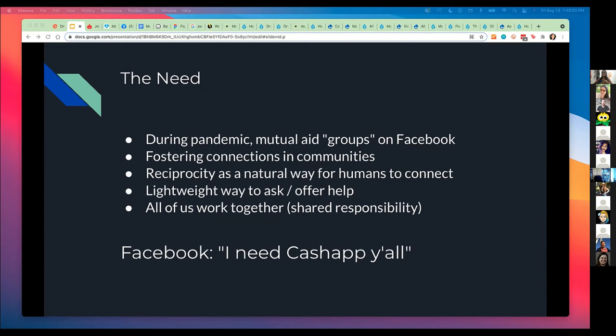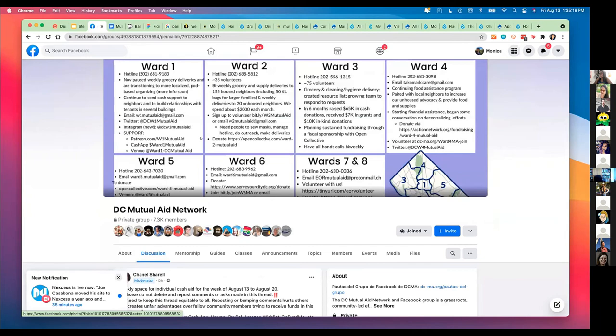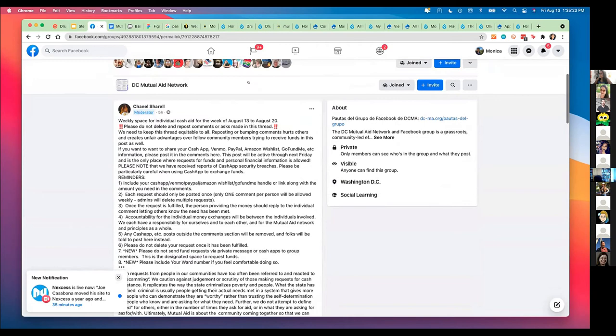I'll tell you a little bit about the need that I saw. In the past year, we had multiple different ways that people were connecting. One of the mutual aid networks inside the DC area looks like this. I joined this group — it has different wards, which are the different areas inside DC, and the needs. So there's general Patreon and Cash App.